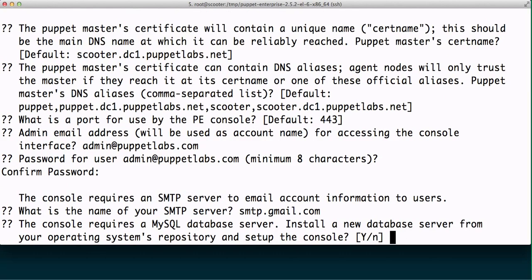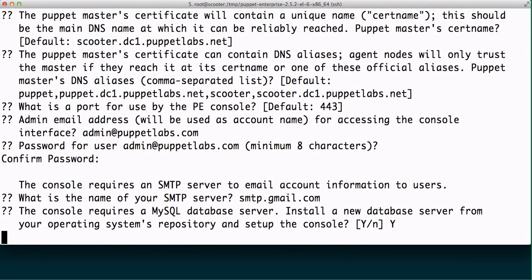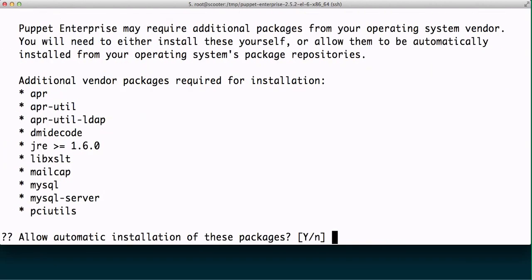Next, the console requires a MySQL database server. Notice we don't have one here. Do we want to install a new database server? I'm going to choose yes, and then we'll see that previously it asked a whole bunch of questions about the root user, the root user's password. We don't ask those questions anymore.